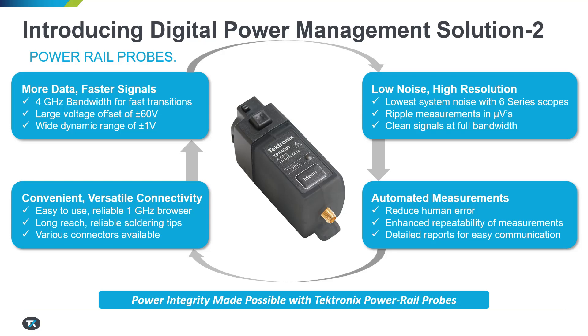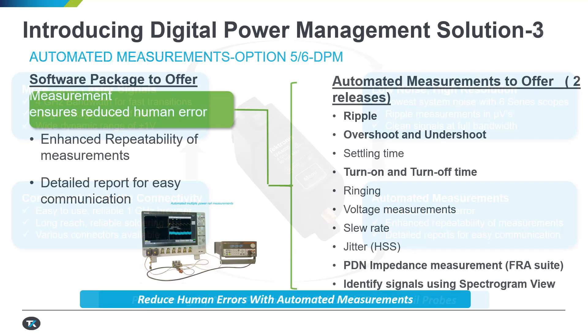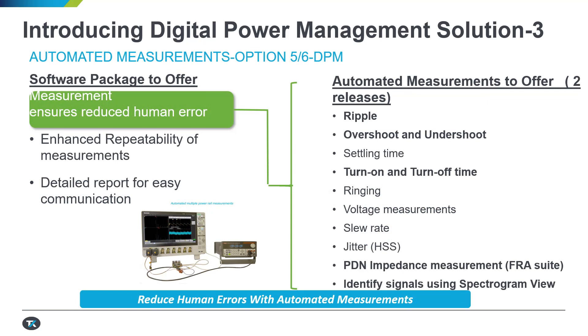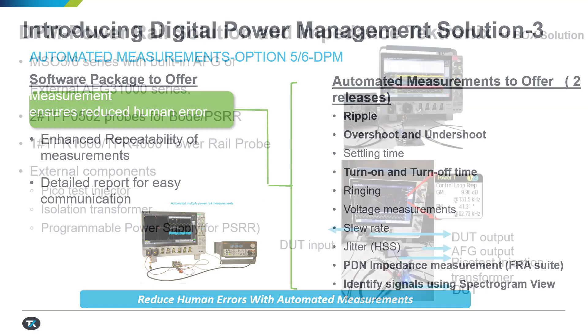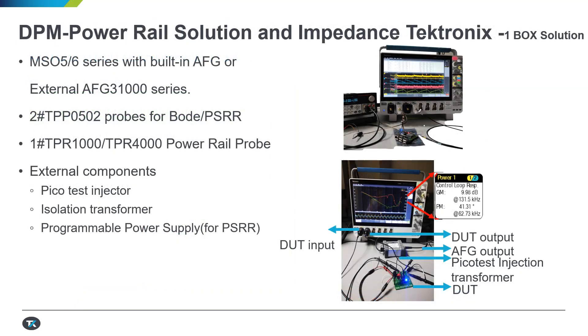We have introduced the TPR series power rail probes, which can handle plus or minus 60 volt offset. On top of it, you need an automated power rail measurement solution, and that's where the third solution component comes into play, the automated power rail testing software, which runs on the 5 16 series MSO oscilloscopes.